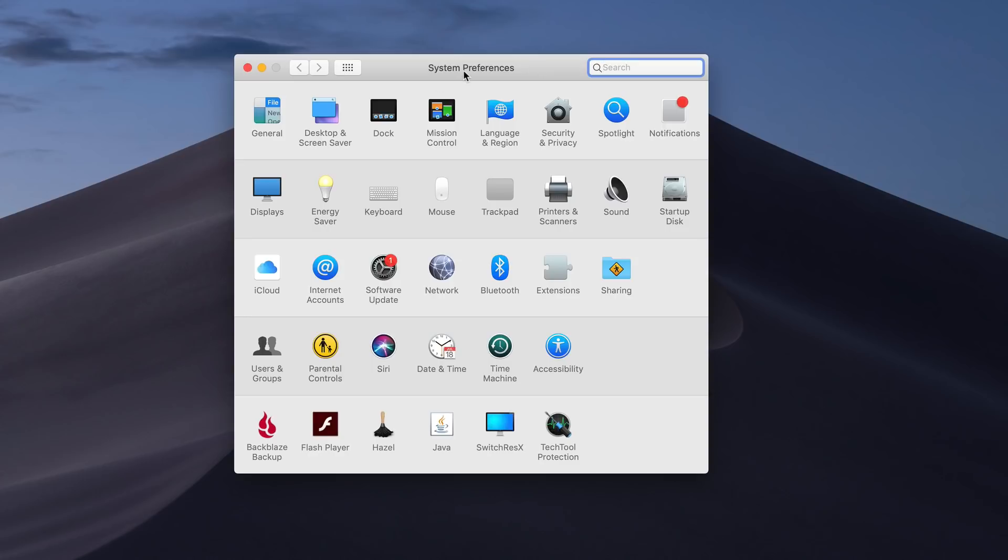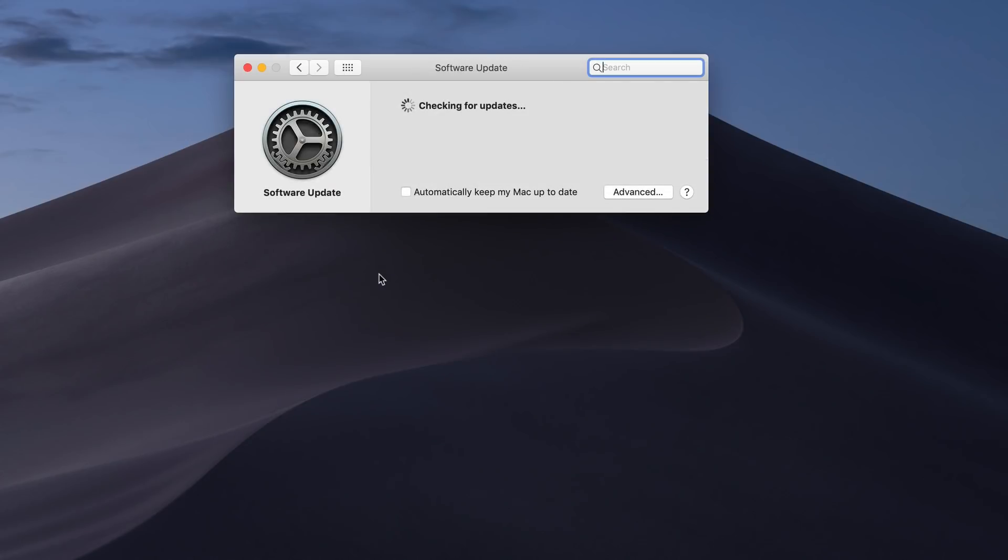One of the things you'll notice if we come in here to System Preferences, we have this new software update item right here. You can see I've got one update pending there. If I just click into this, it's going to go and check for updates, and it'll do that for me automatically. Once it's done that, it's going to show me any updates that I have available for the system.